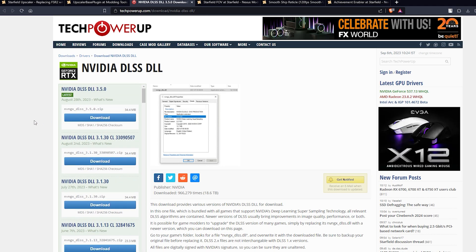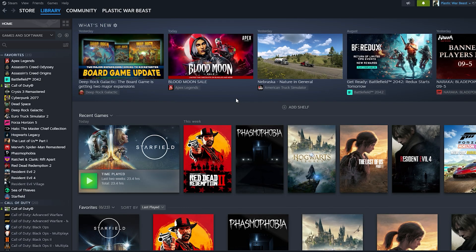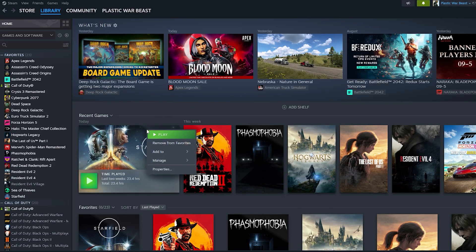The reason I'm saying not to download 3.5 is because that comes with frame generation, and if you're using a 30 or 20 series GPU — which most of us have — it's not going to work. Frame generation only works on 40 series GPUs. So if you do have a 40 series, go ahead and download 3.5.